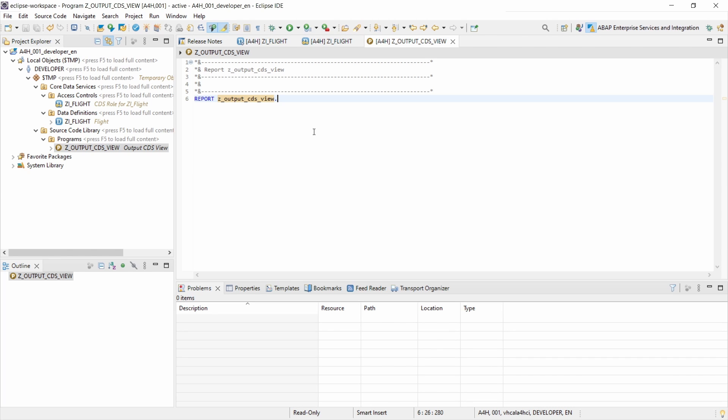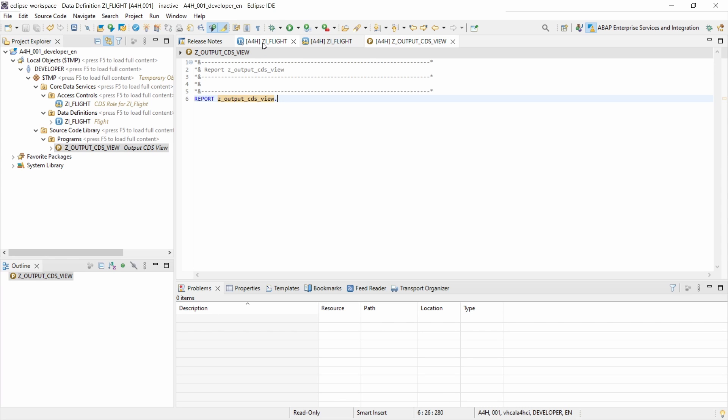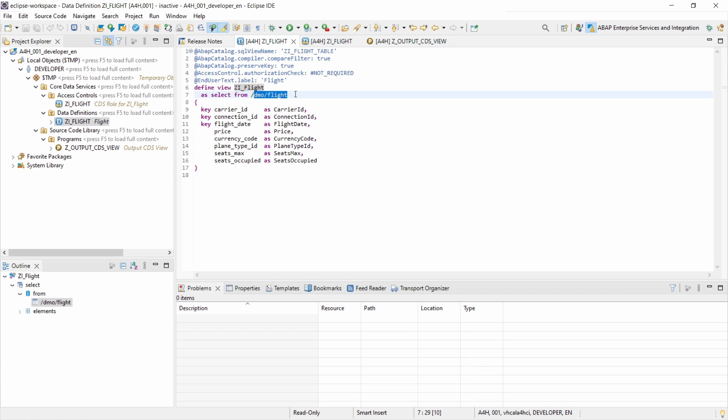First of all, I have created a demo program to show you this so-called set output CDS view and I'm using this CDS view. It's basically a really easy CDS view selecting data of the demo flight table.